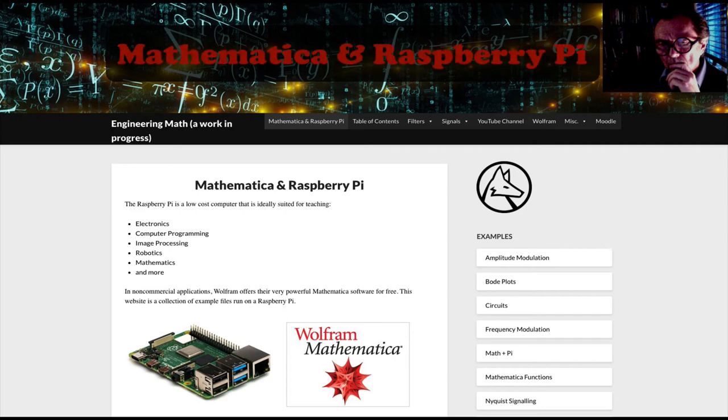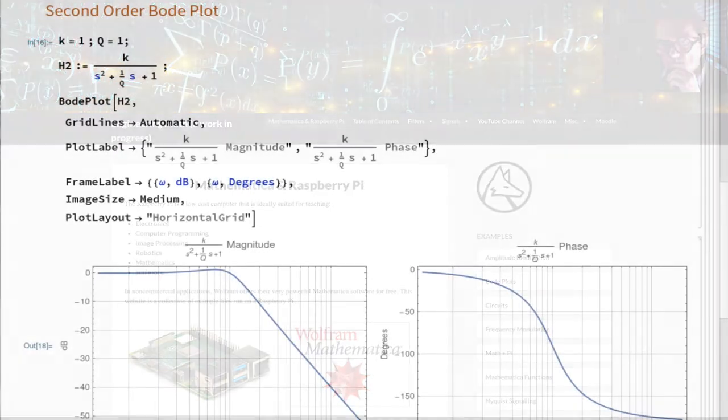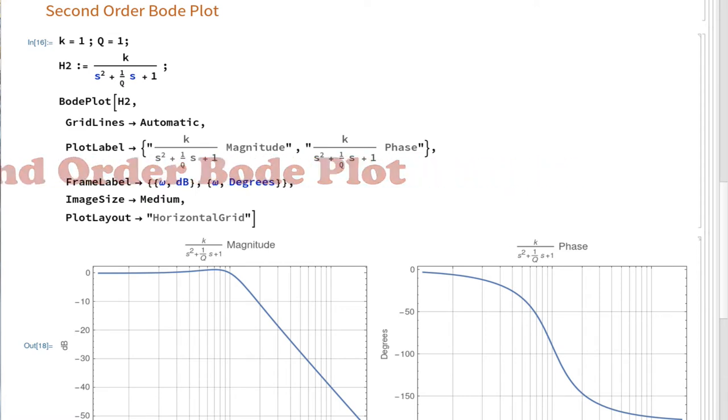Mathematica on the Raspberry Pi. We're going to make a second-order Bode plot with a couple of constants.